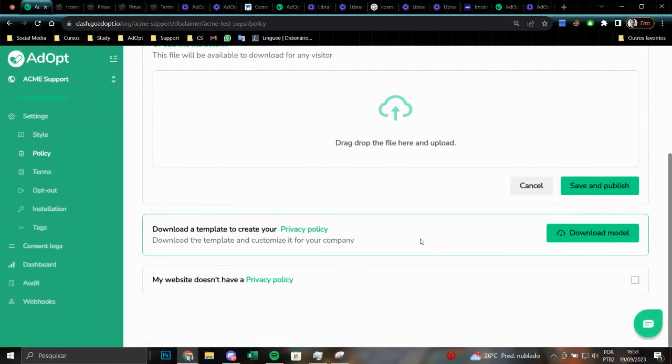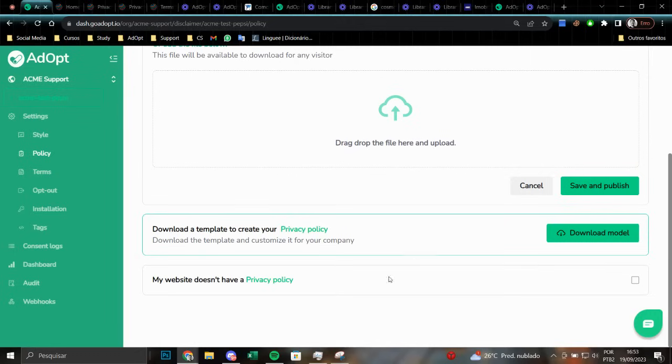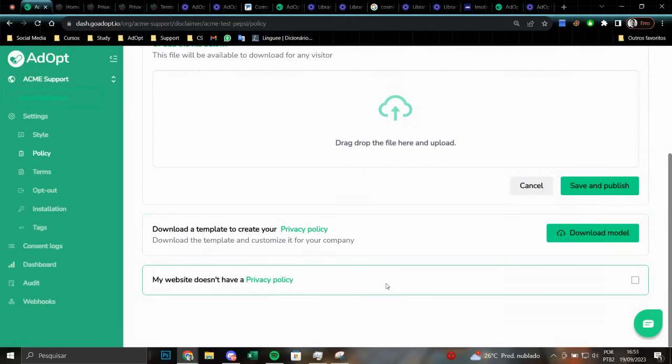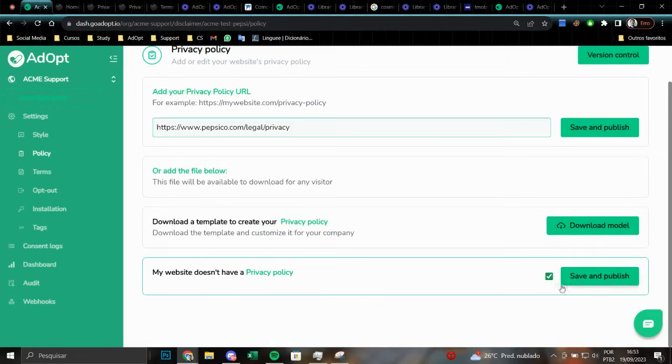You have the ability to analyze and evaluate whether it is logical and appropriate for your company and subsequently personalize it in accordance with your data and the services you employ. One possible solution is to completely eliminate the privacy policy option from your notice as a final option. My website lacks a privacy policy. By selecting this option, we will remove the privacy policy from your notice, resulting in its absence.